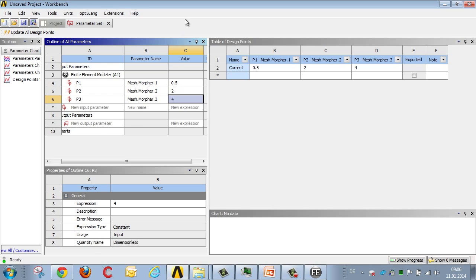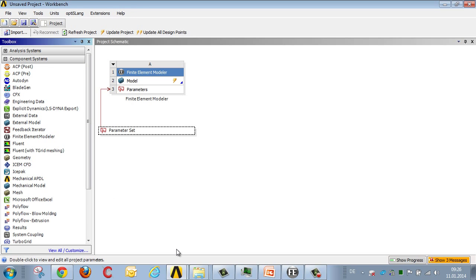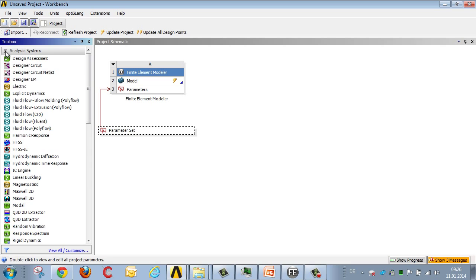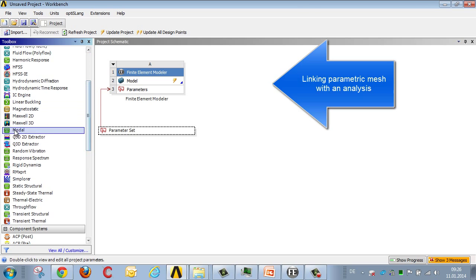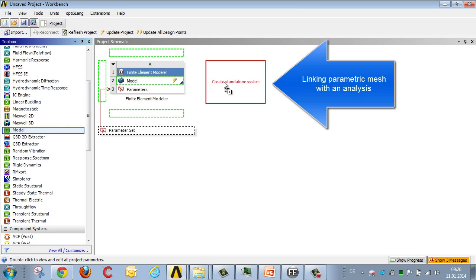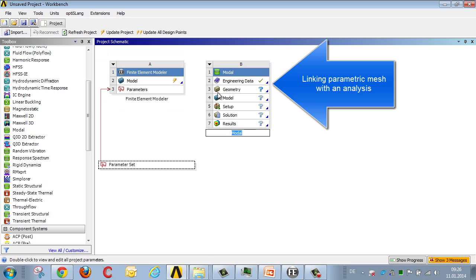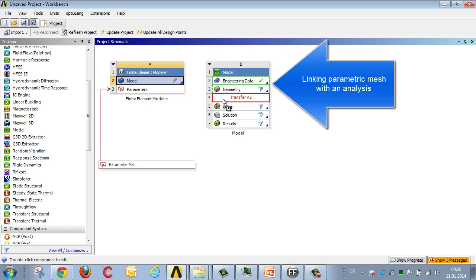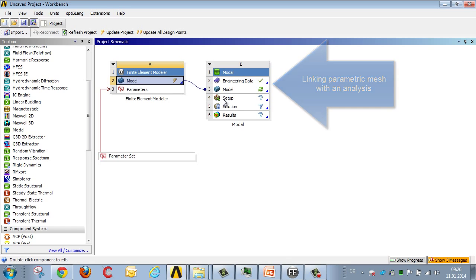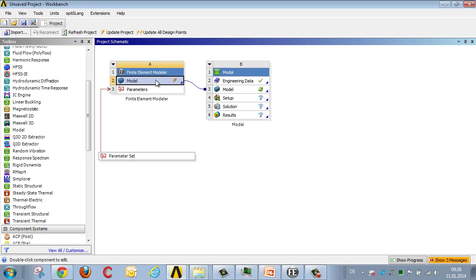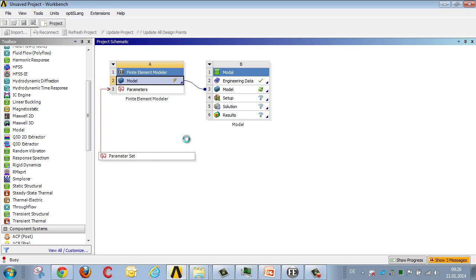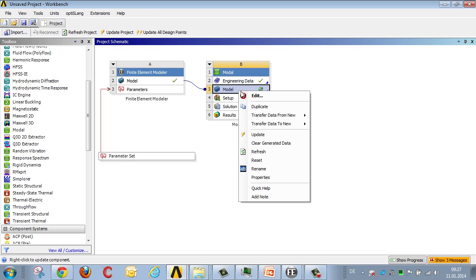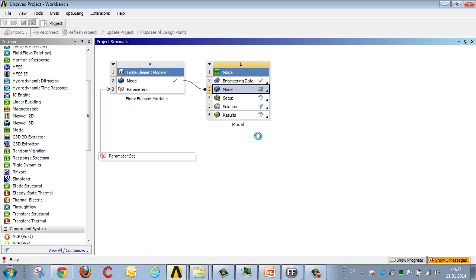In order to link this new geometry with an analysis, I select the relevant analysis, and deselect that project, and link the FE model with the analysis model. I then update the cell relating to the FE model, and then, finally, update the cell relating to the model, to perform the analysis.